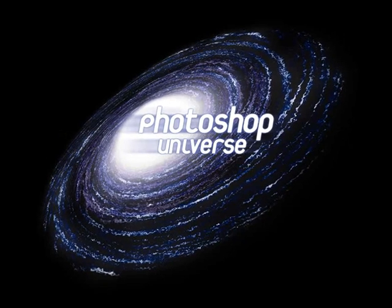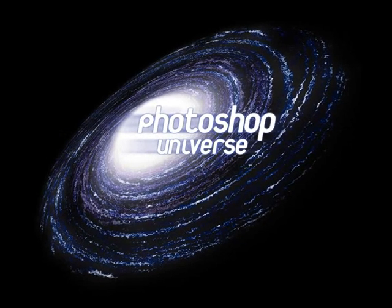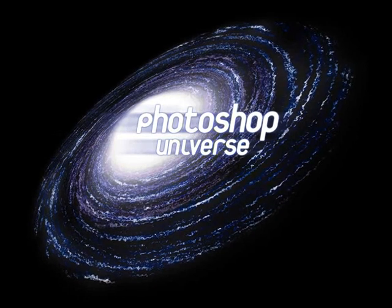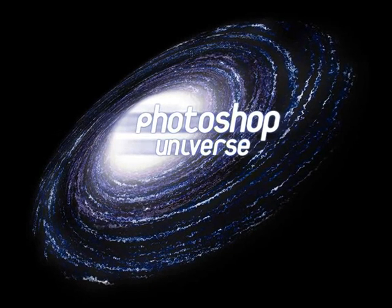This video and hundreds more like it available on free photoshopvideotutorials.com.